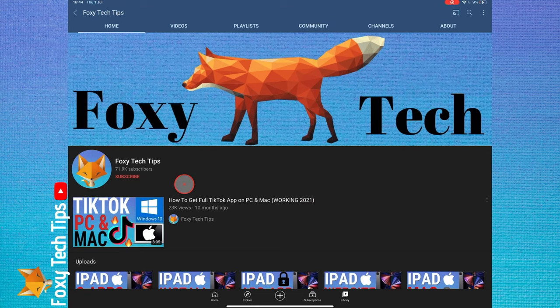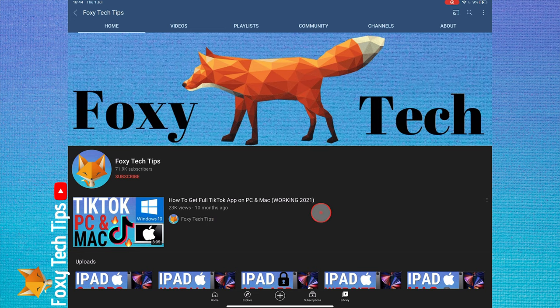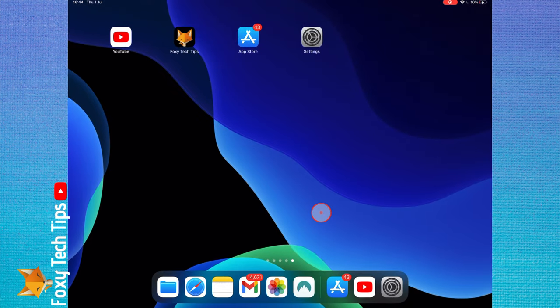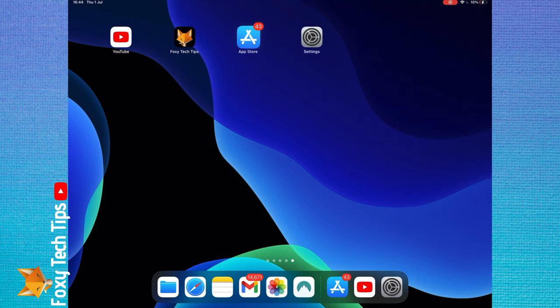Welcome to a Foxy Tech Tips tutorial on updating apps on iPad. If you find this tutorial helpful, please consider subscribing to my channel and liking the video.